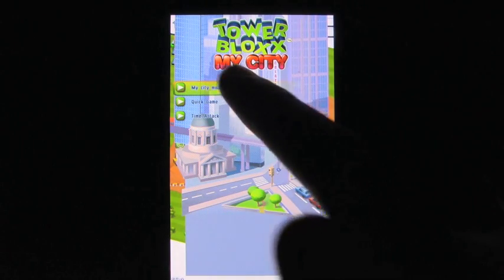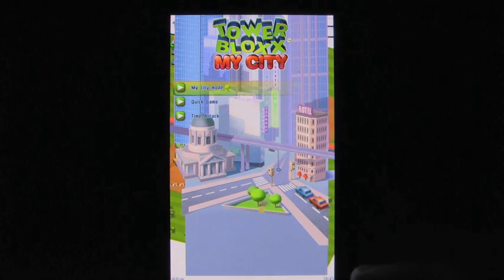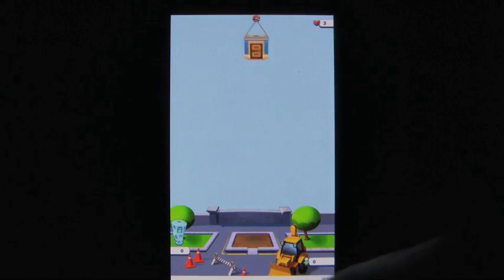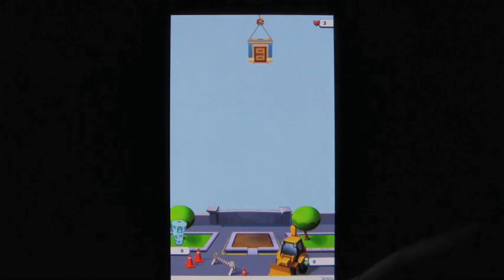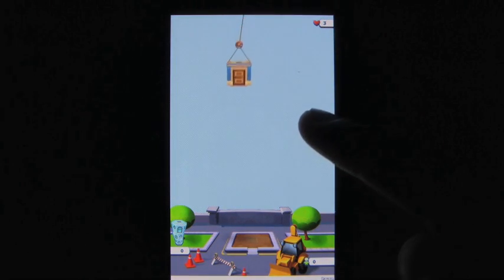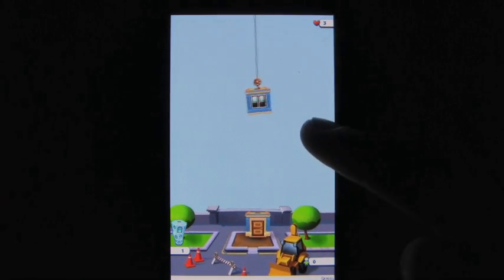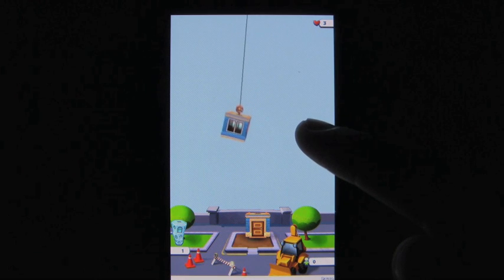Tower Blocks My City is a game by the developer Digital Chocolate. It's part puzzle, part strategy game for Android phones. It features fun graphics and interesting gameplay.